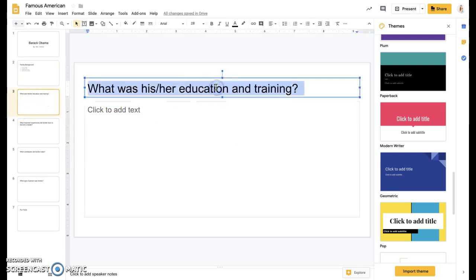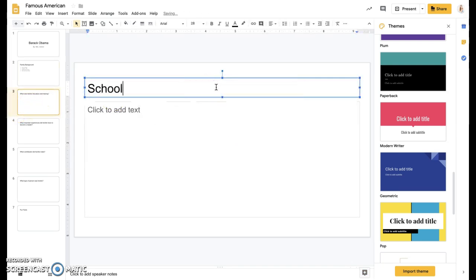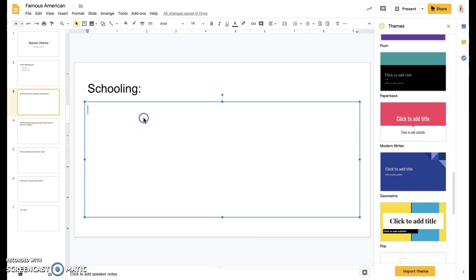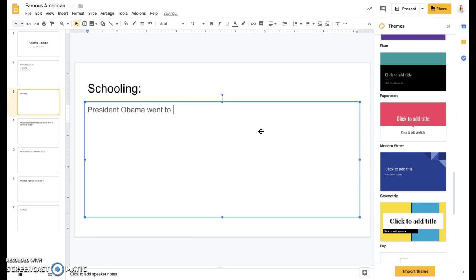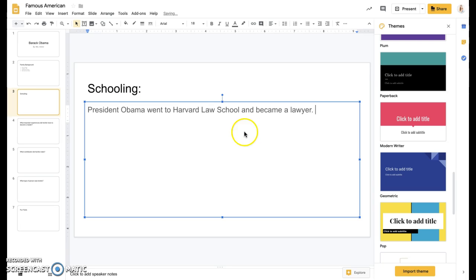This one I'll call schooling. Again, you can change it or not either way. And then I can add in my information and this time I'll write a sentence. So I'll do President Obama went to Harvard Law School and became a lawyer.